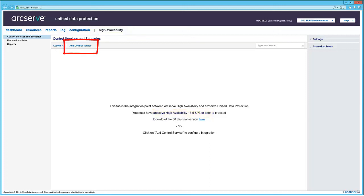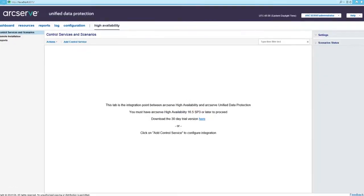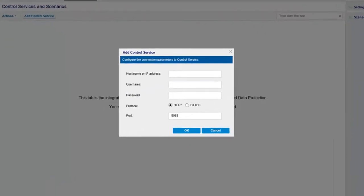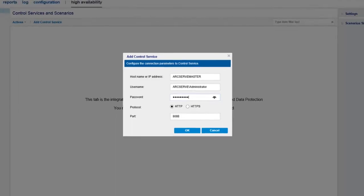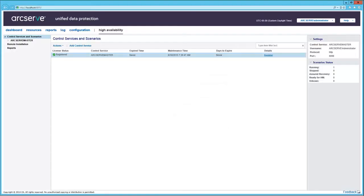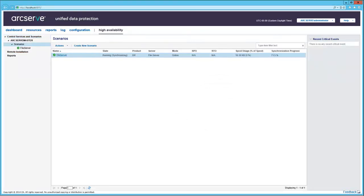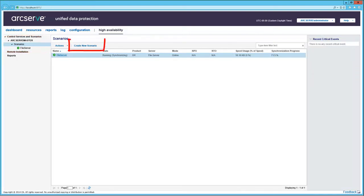So let's click Add Control Service. The Add Control Service dialog opens. Specify the credentials of the system running the control service and click OK. Now we can see ArcServe Master listed under Control Services and Scenarios. You can expand ArcServe Master to see the scenarios.